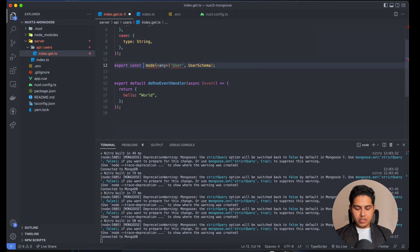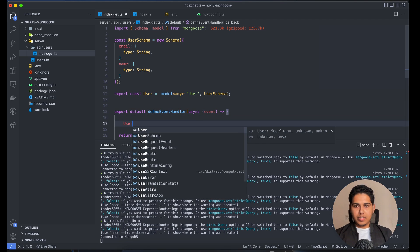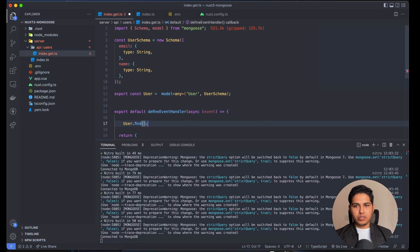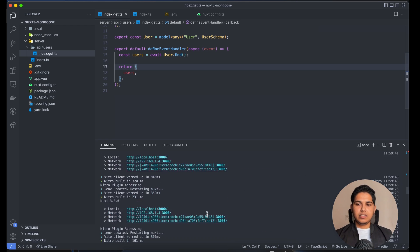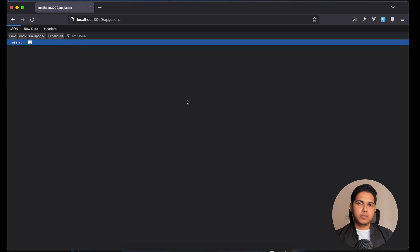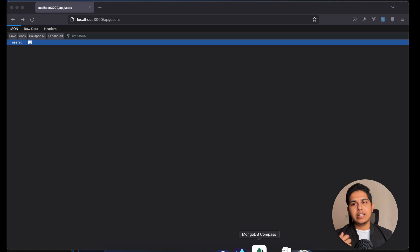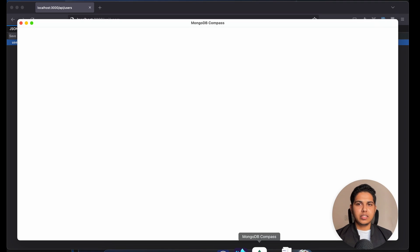We'll fix the type error by using 'any' type, then export our User model. Inside the event handler, we call User.find() to get all users from the collection and store the result in a variable which we return. Let's save and access it from the browser — we get zero users. I'll open MongoDB Compass, which is like phpMyAdmin but for MongoDB, providing a GUI to visually add, delete, and perform CRUD operations.